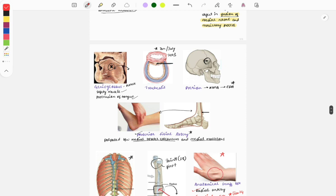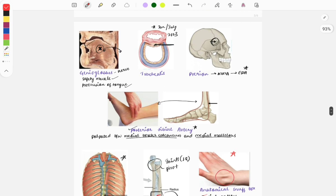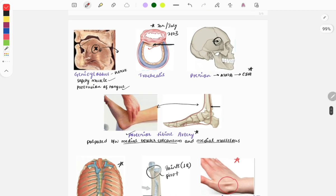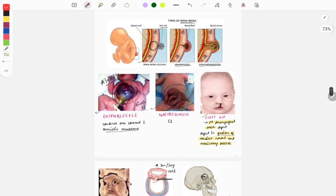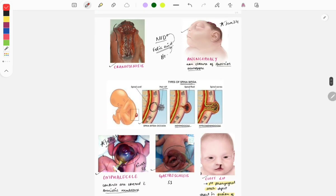These were previous year image-based questions from anatomy. Most anatomy questions involve a marking on a cross-section or image, asking you to identify the marked structure. It is very important to be familiar with the parts of the body clearly so you do not miss these types of questions.